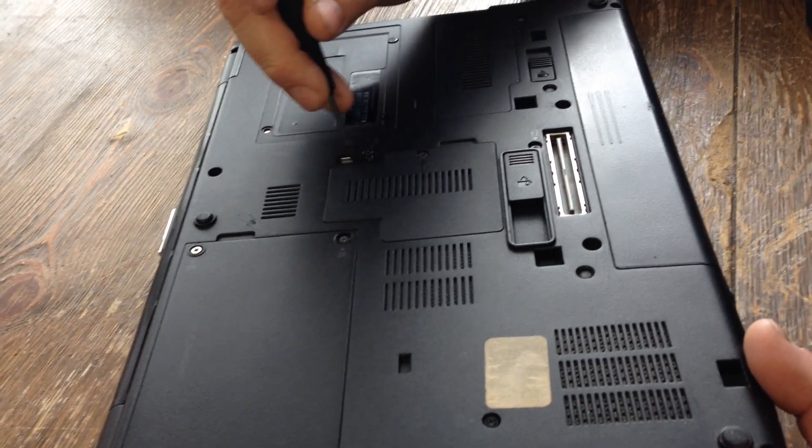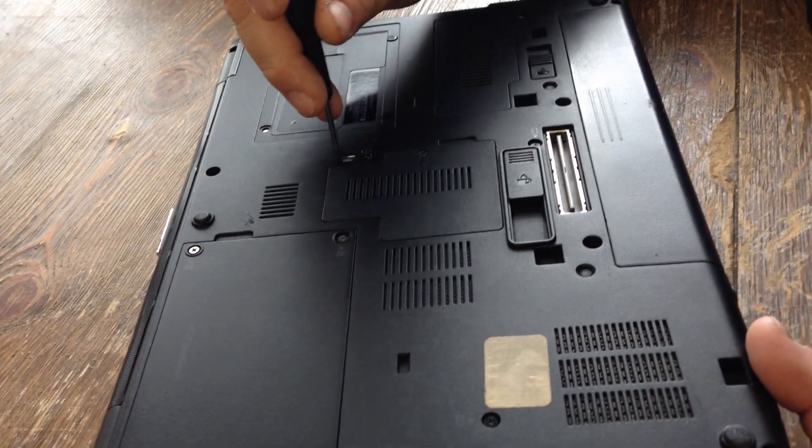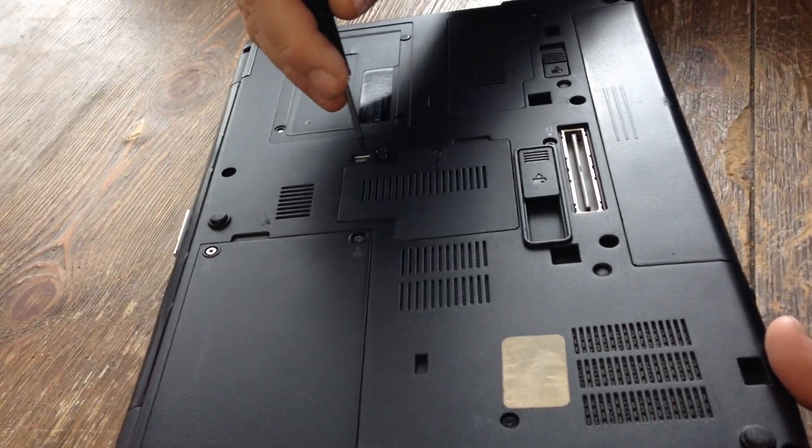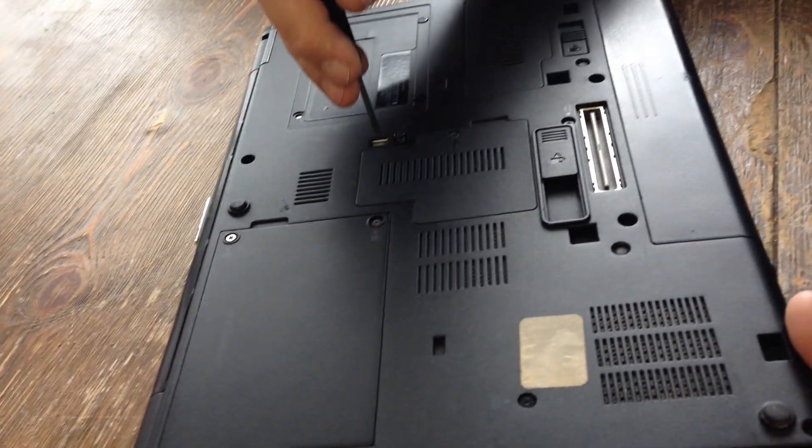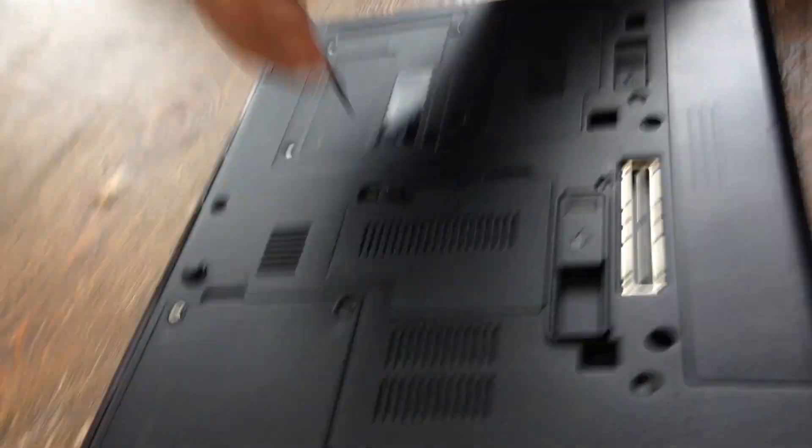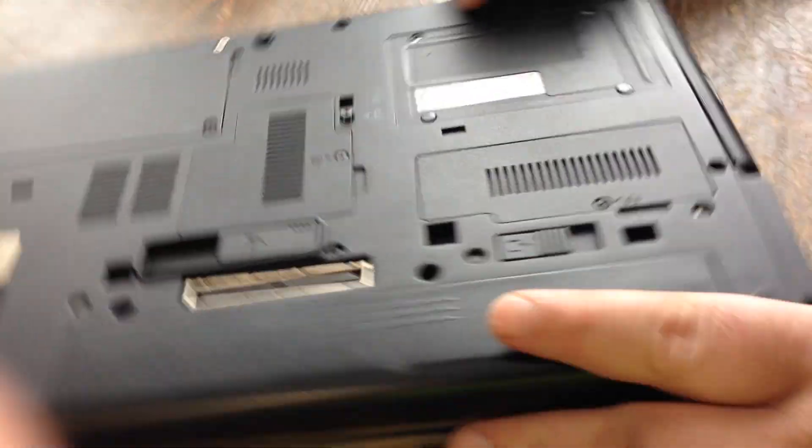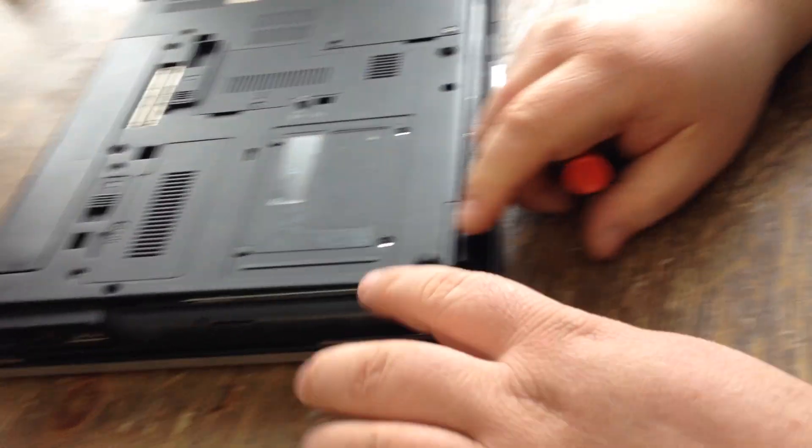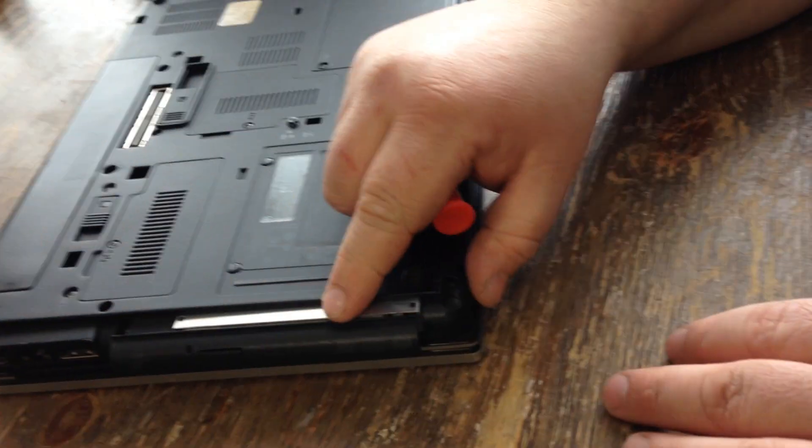There's this little metal clip right here. You just want to push it this way. And when you push it that way, it comes out a little bit. See this?